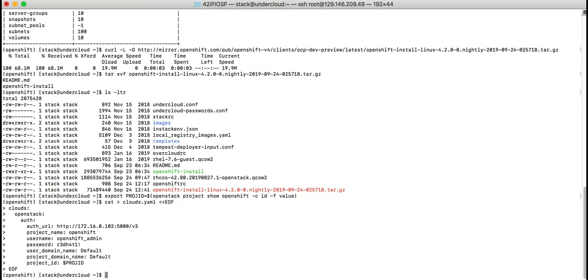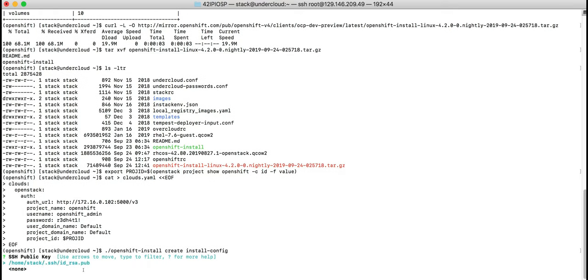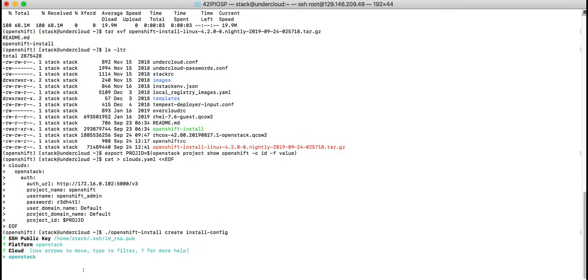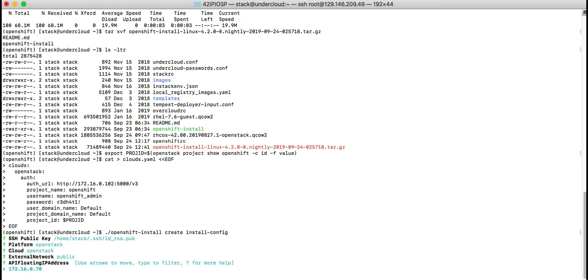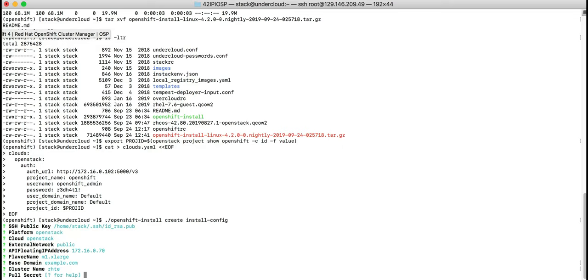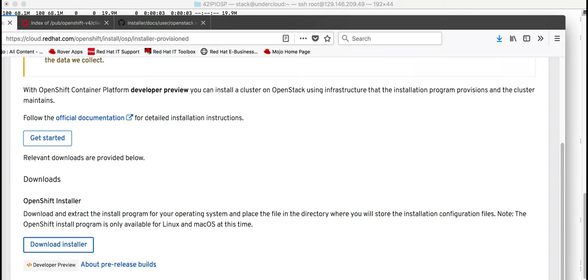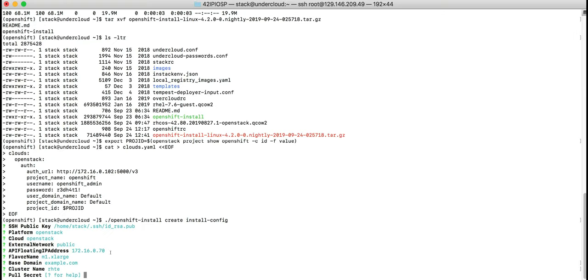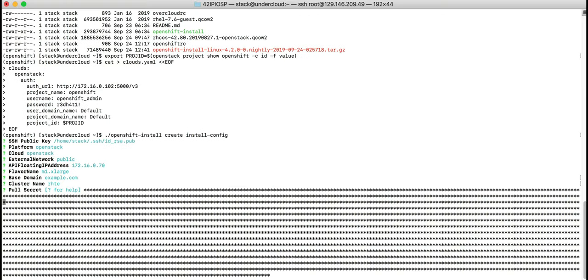Now we'll generate the install-config.yaml using the installer. This is where you'll provide your SSH public key, the platform, the floating IP, the flavor, the domain you'll be using as well as the cluster name and the pull secret from the download page.